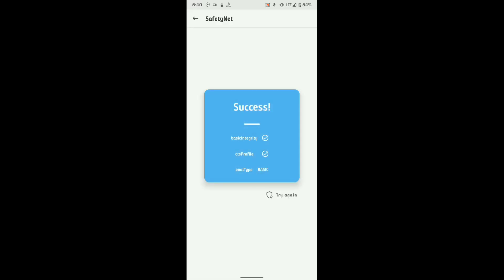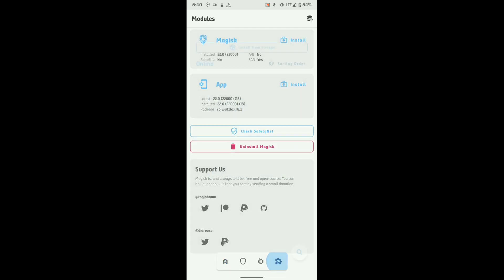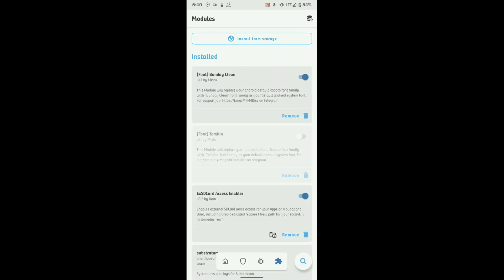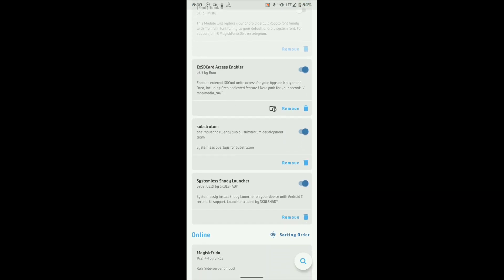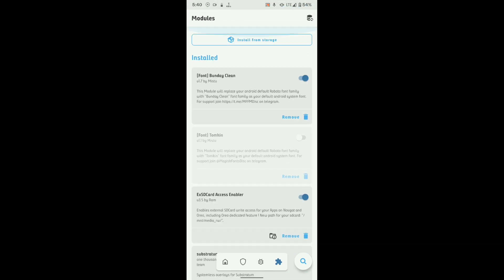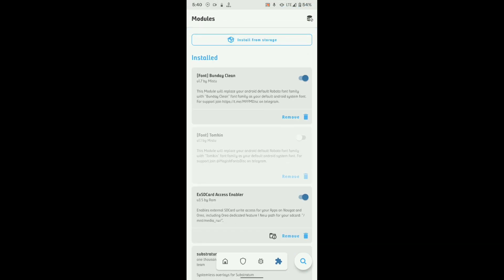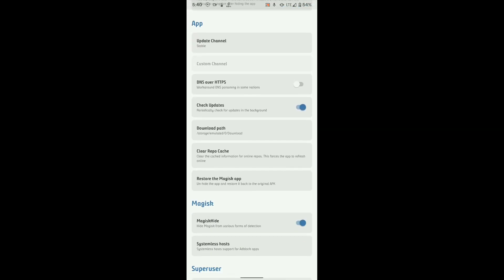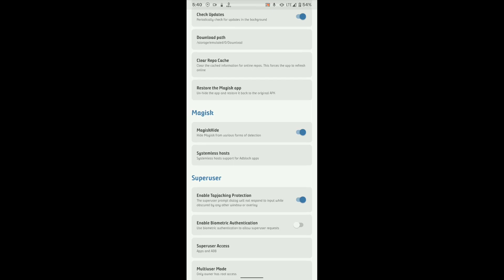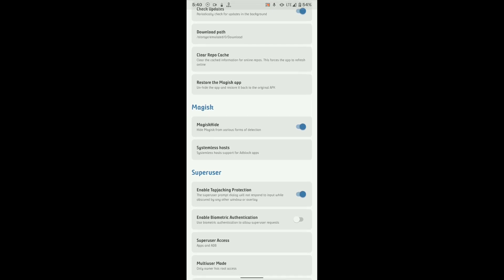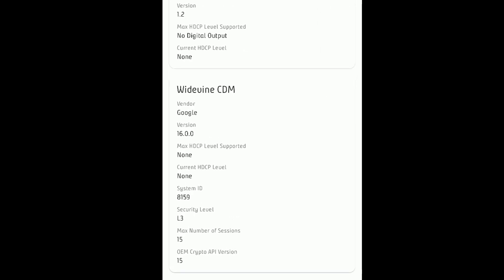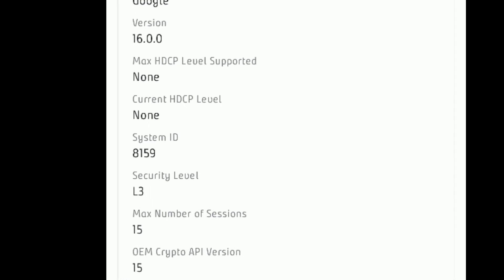The SafetyNet doesn't pass by default. You have to enable Magisk to make it work. Here are the modules that I have installed. The Widevine level is L3 by default.